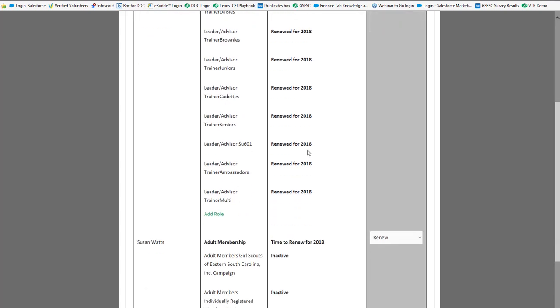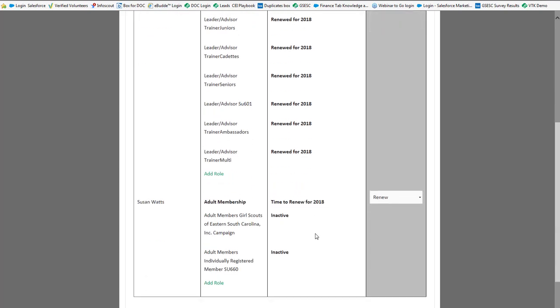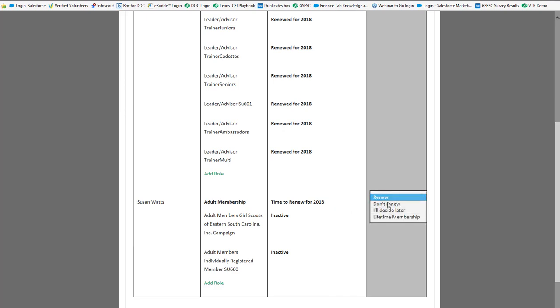However, if you scroll down the additional person in our household is not yet renewed for 2018. It's letting us know that it's time to renew. So you'll notice on the right hand side that there's a drop-down box and it says renew, don't renew, I'll decide later, or I want to purchase a lifetime membership because this is an adult.